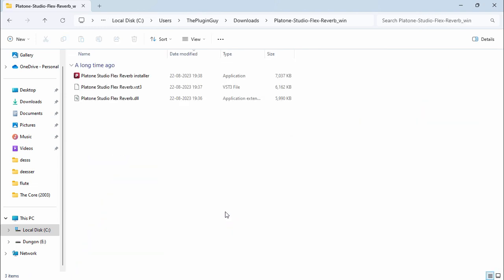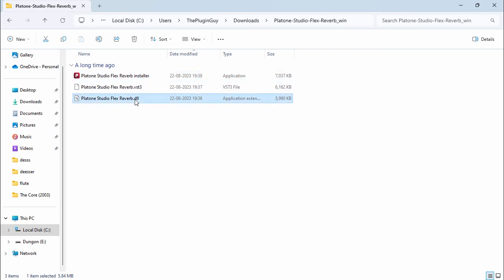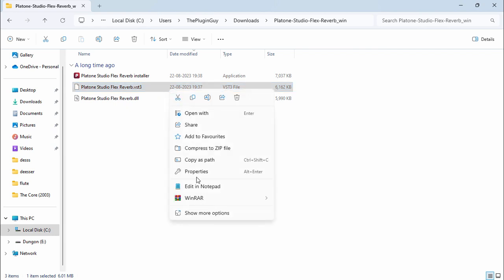Right here it is. You have the installer, DLL file, and VST3 file. What I like to do is install the VST3 file in my FL Studio, so I'm going to copy this.